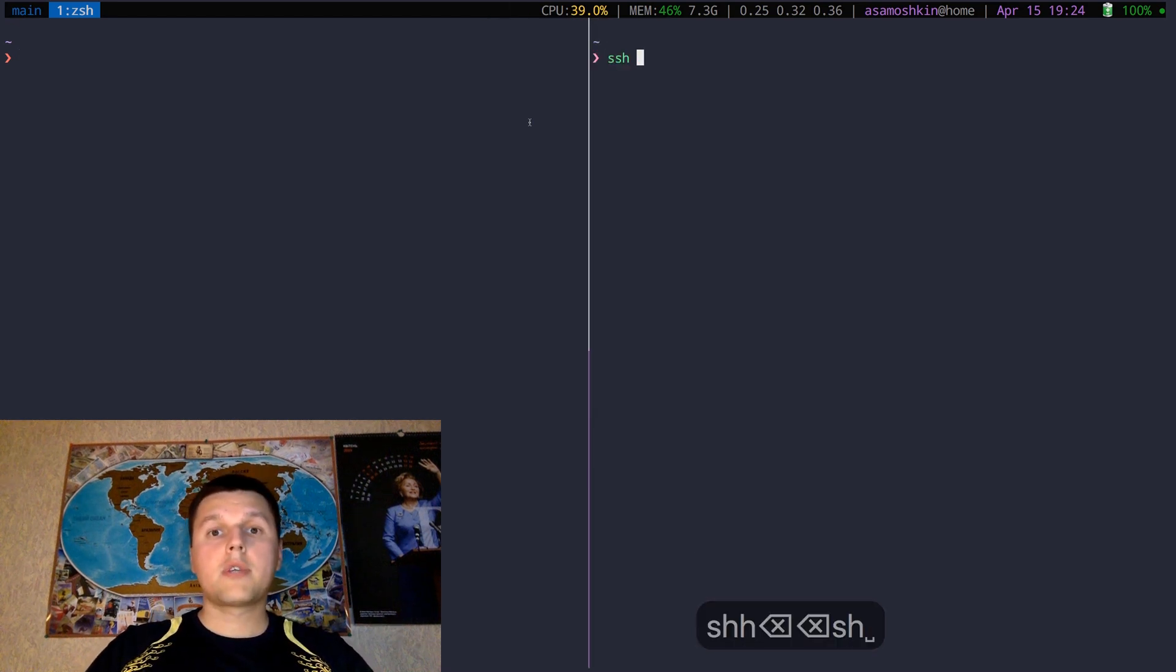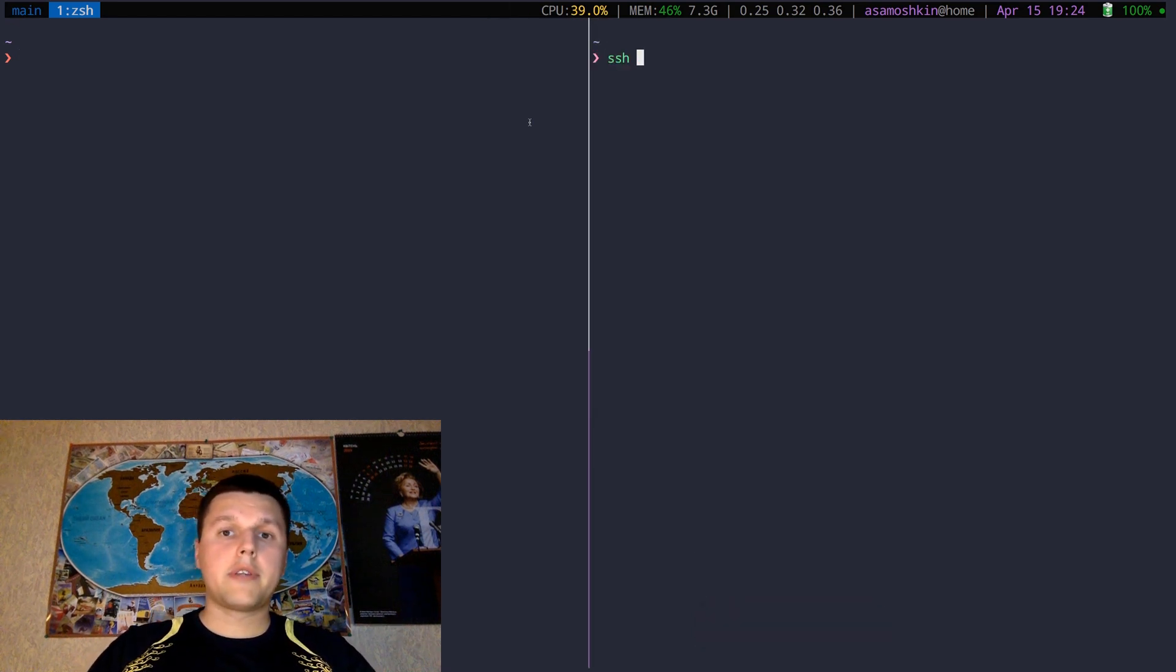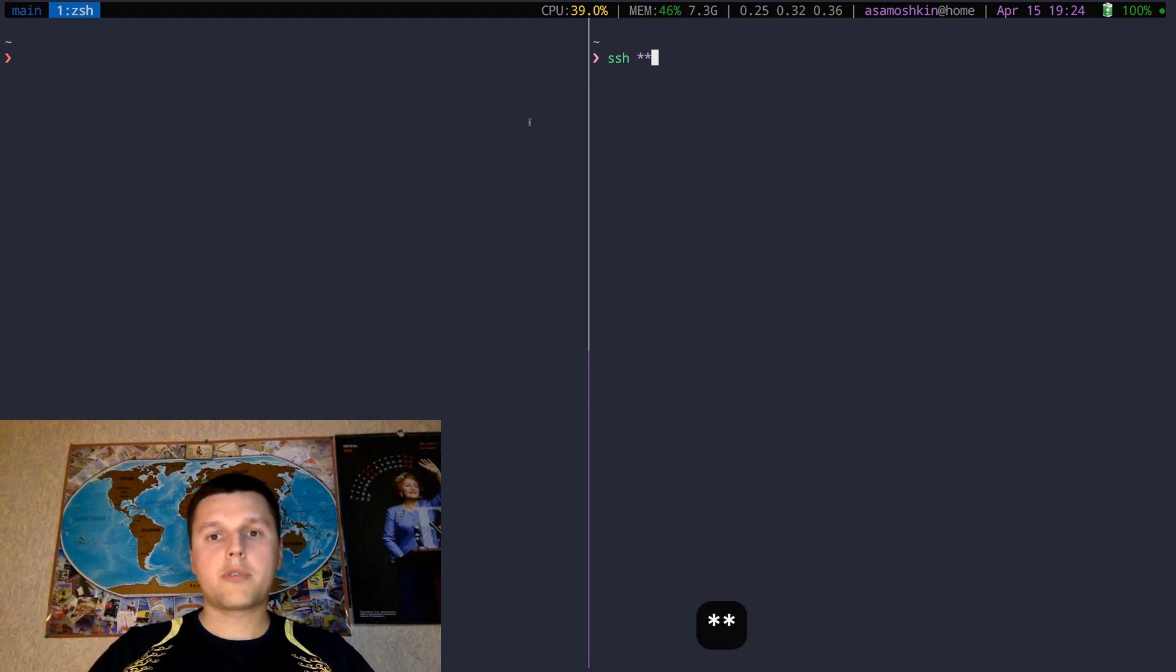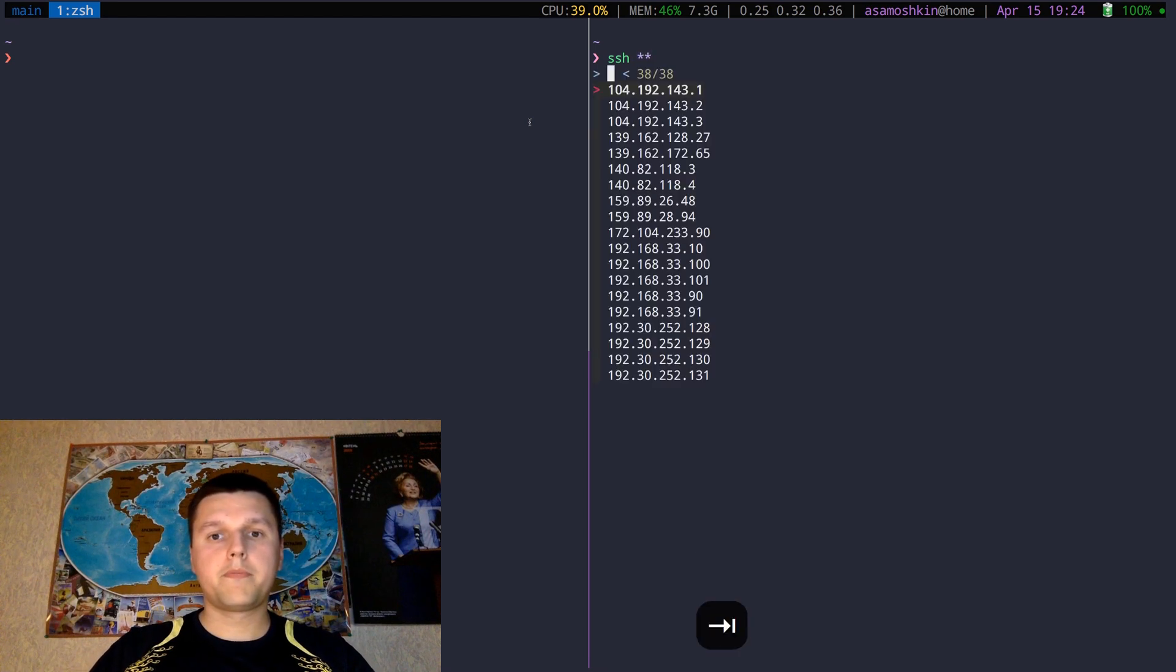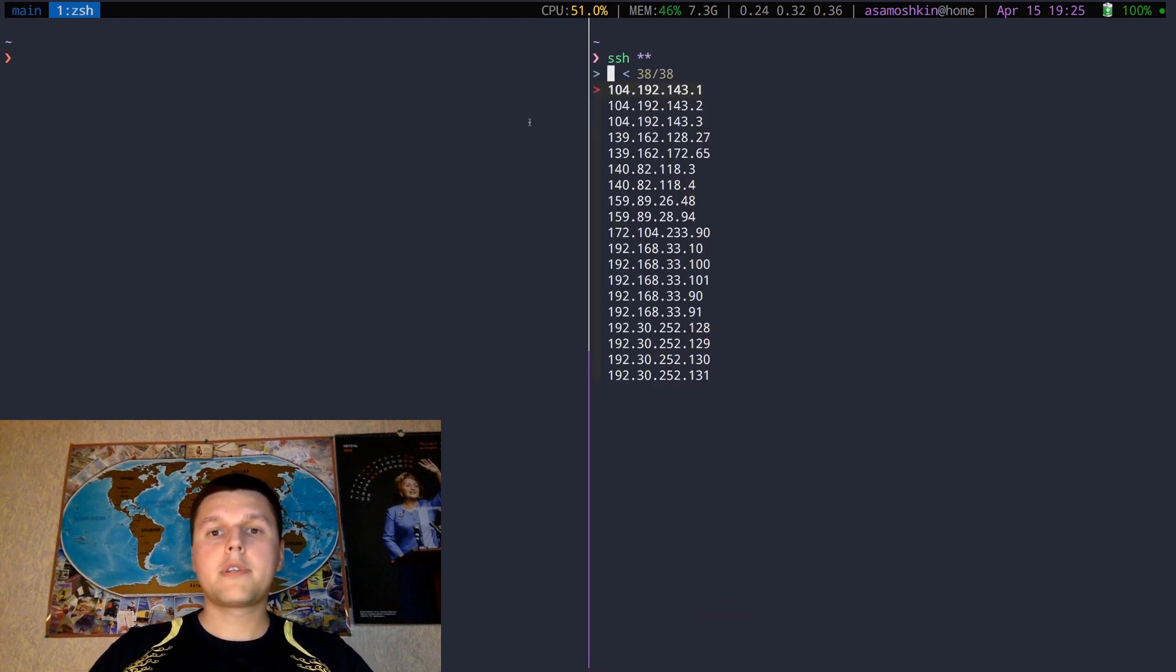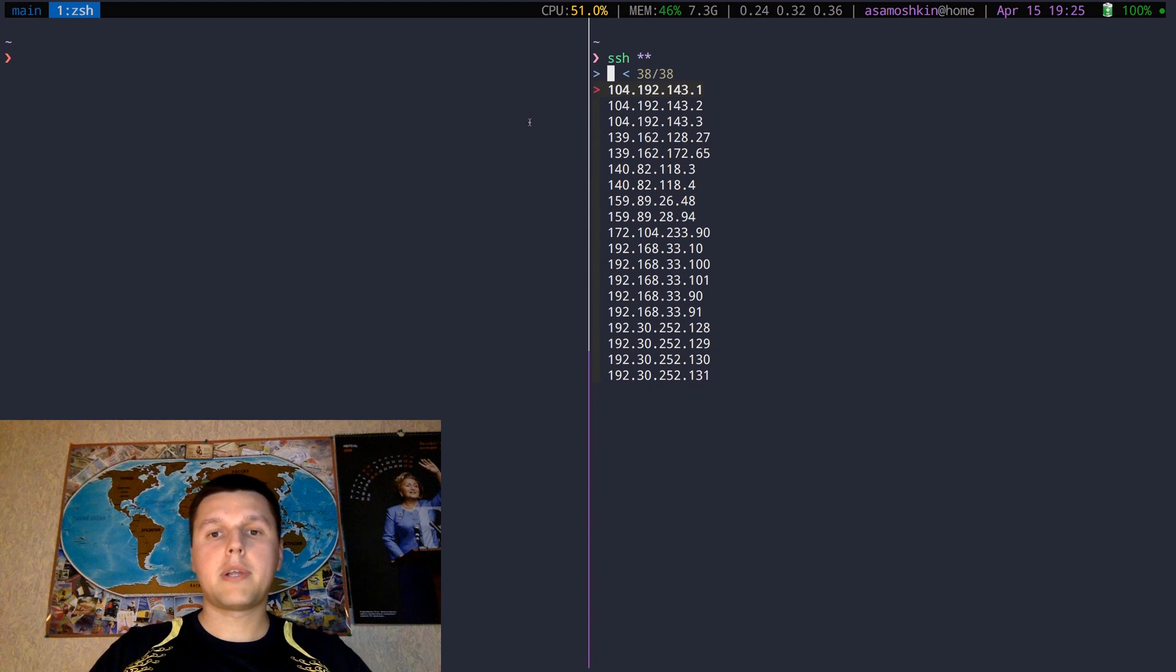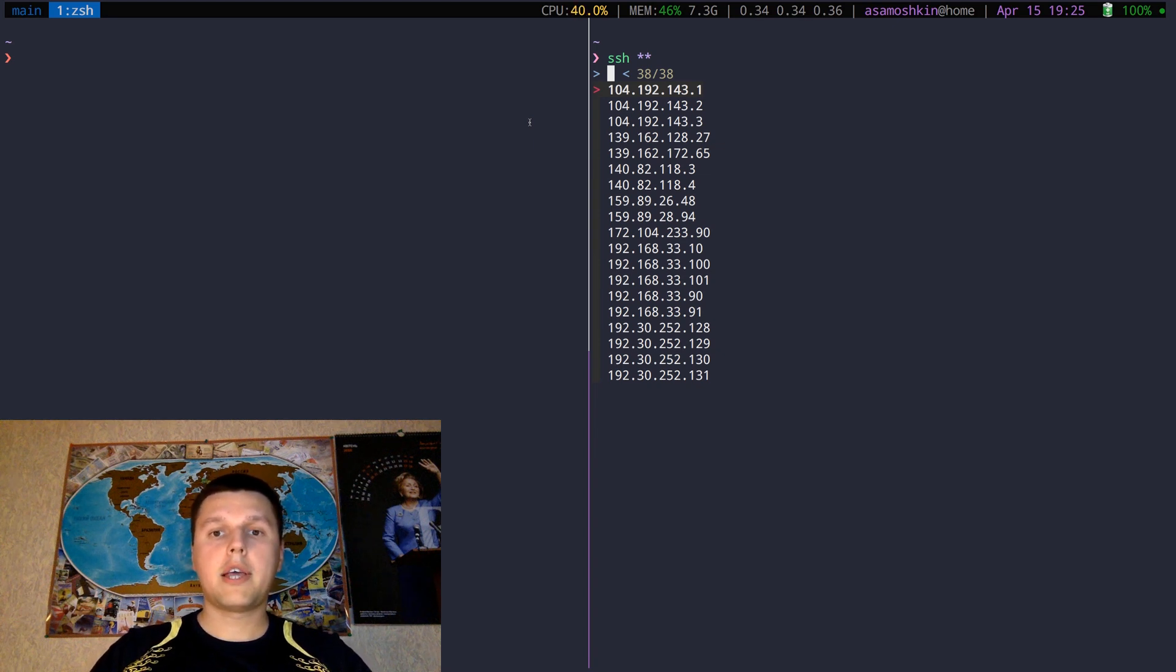But turns out I forgot the right name. Not an issue, double star to the rescue. It pulls most recently used IP addresses plus hostnames from SSH config and brings up the interactive finder dialog.